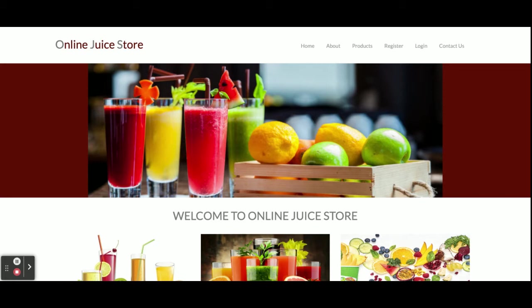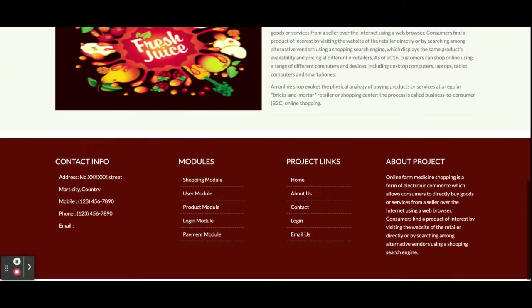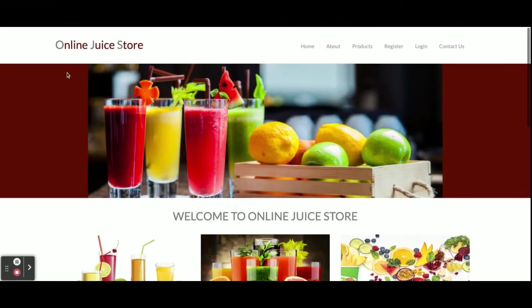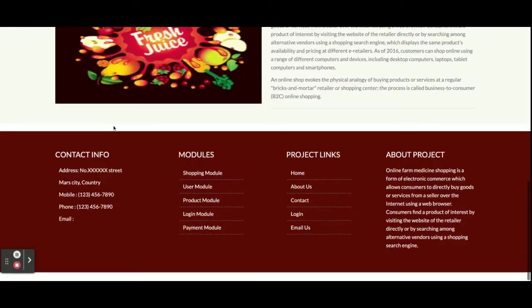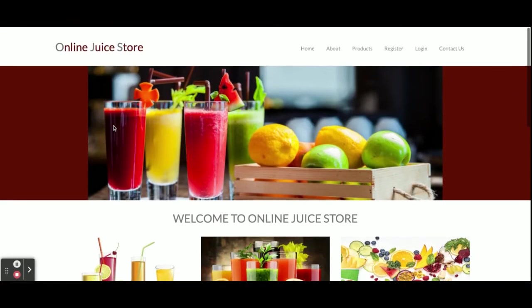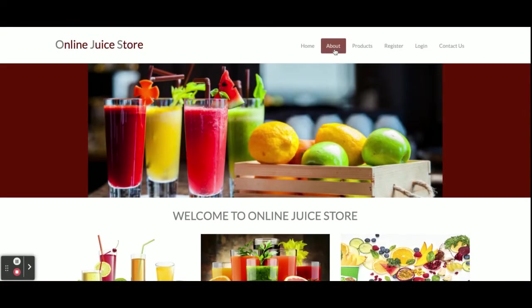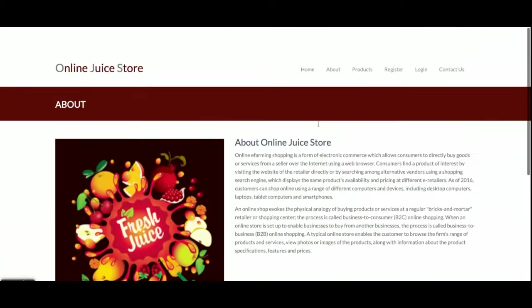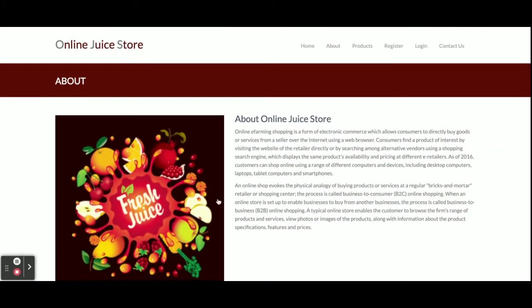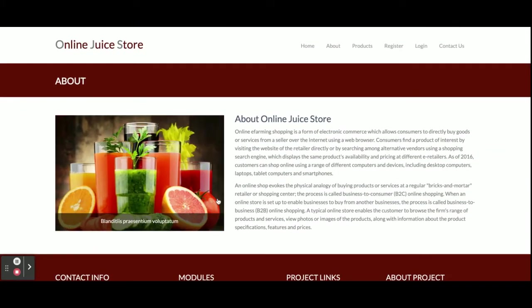If you need admin login, we can implement that also. Once you run this project, you will get this home page. This is the about us page, which is a static page with nothing dynamic on it.